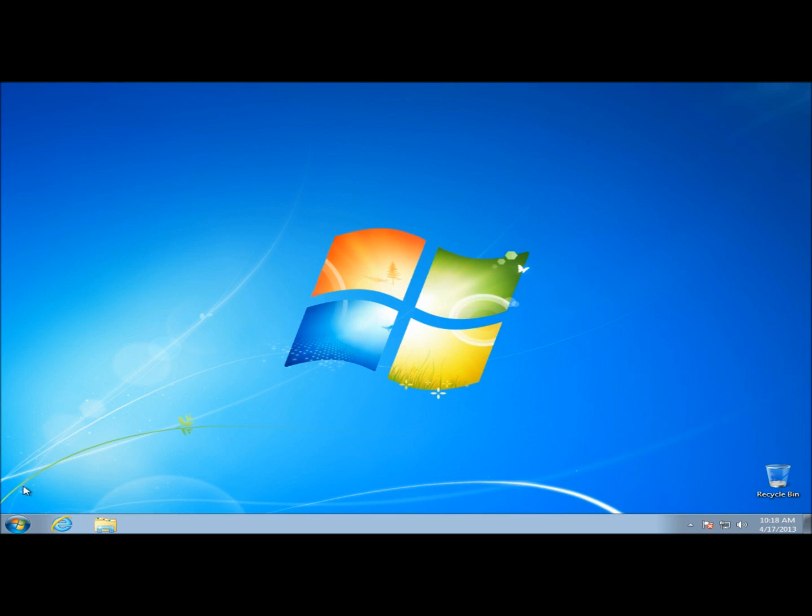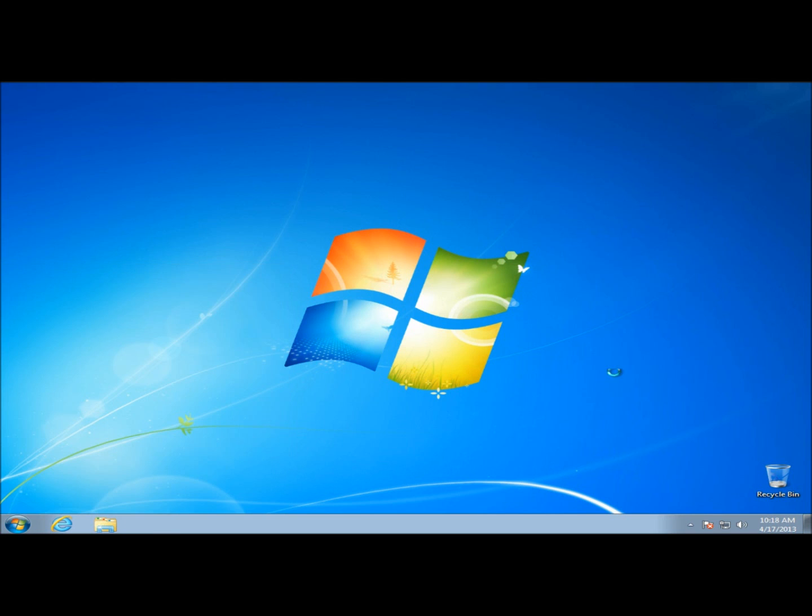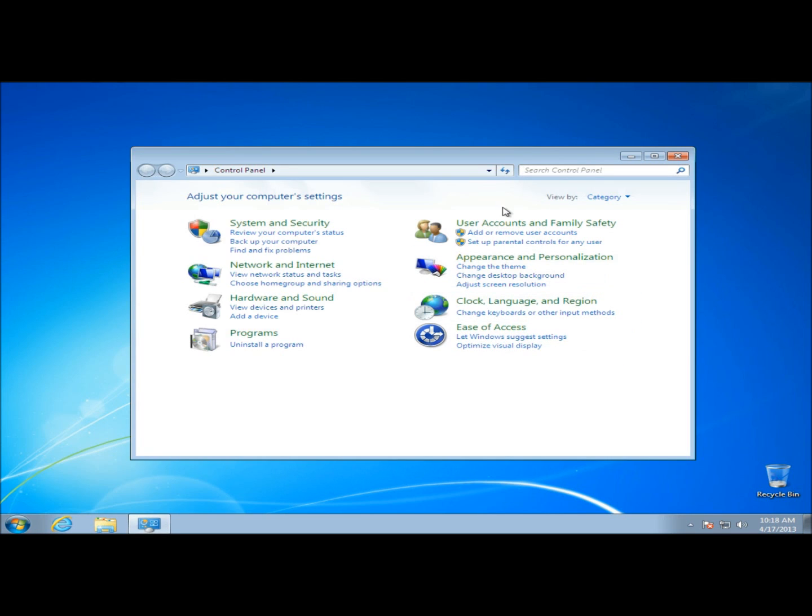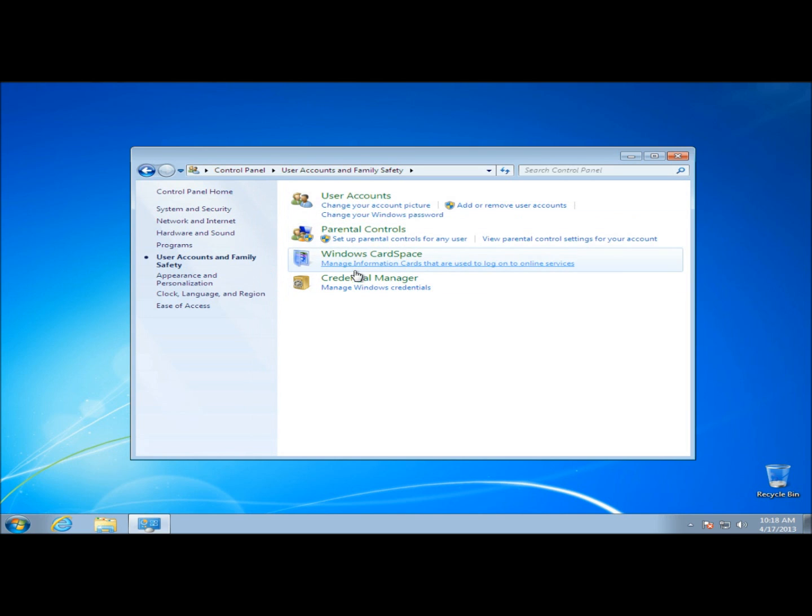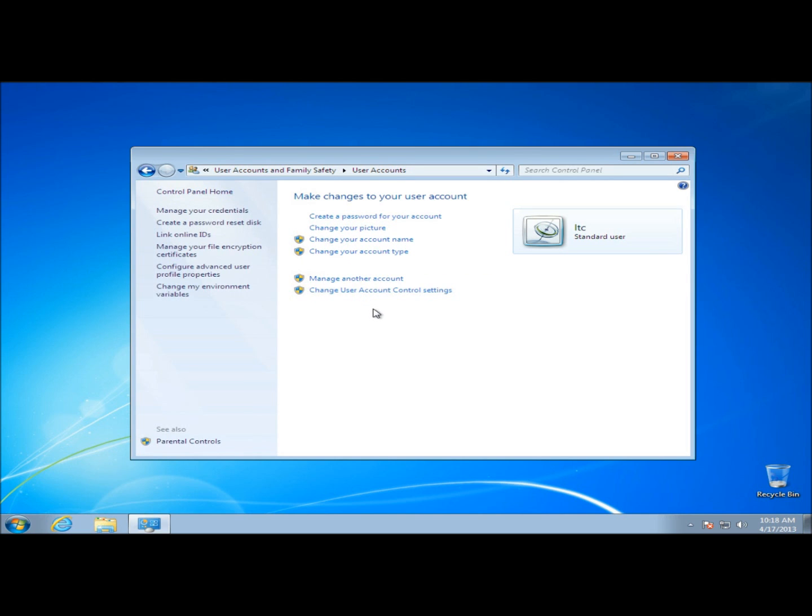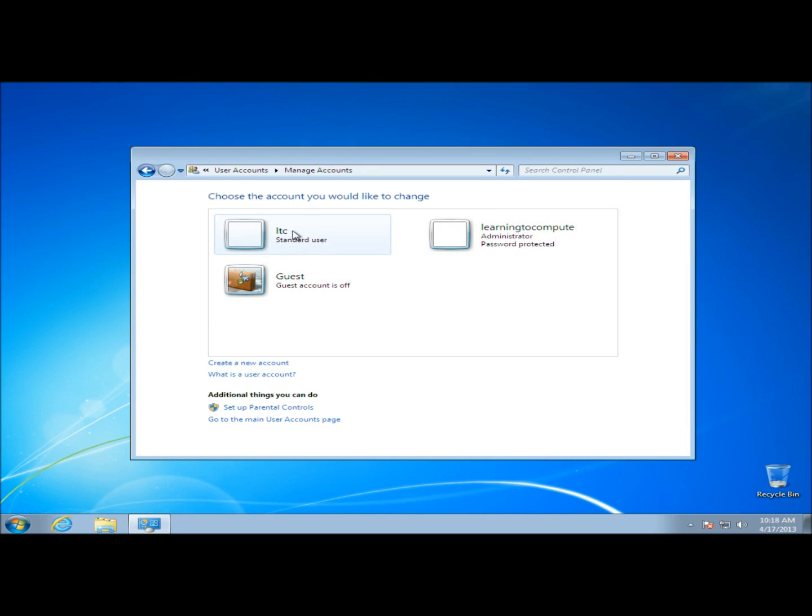I'm going to go to user accounts real quick. Right now I have two users - a standard user with the name LTC, and the administrator with the name Learning to Compute. Right now the standard user account is not password protected, so I'm going to give it a password real quick.